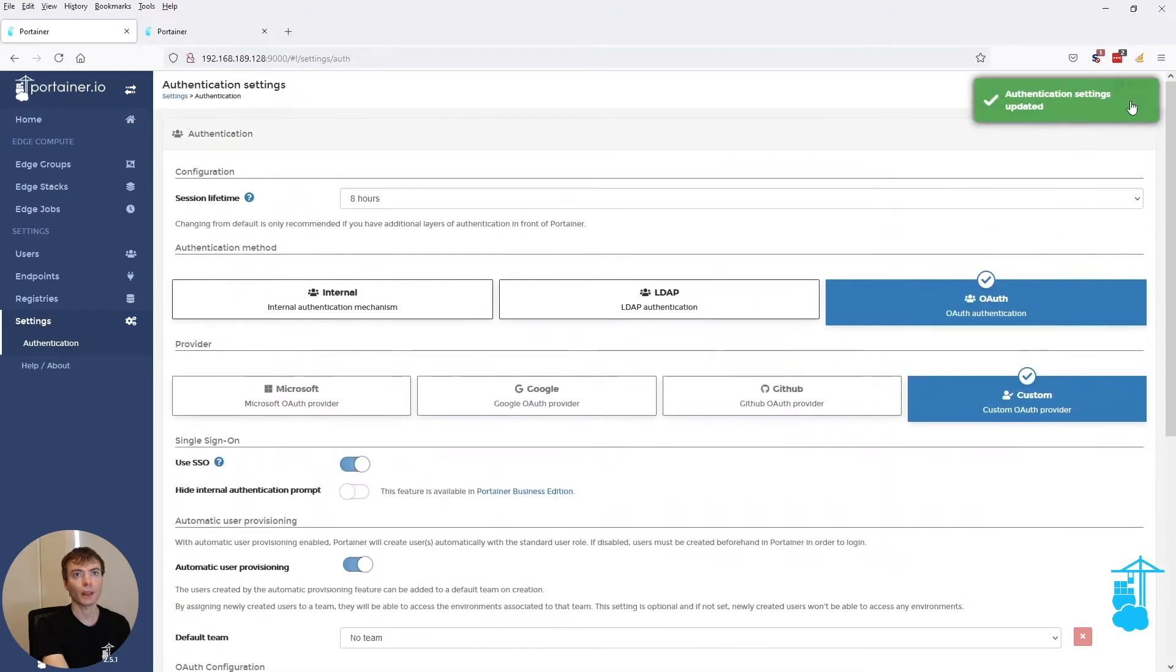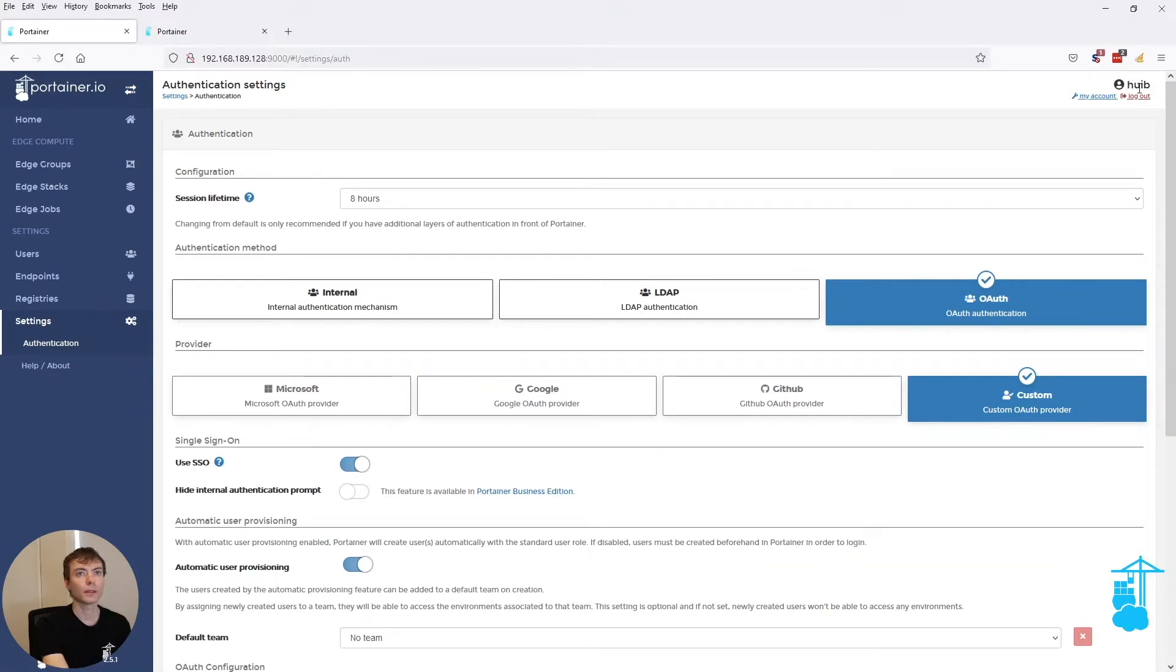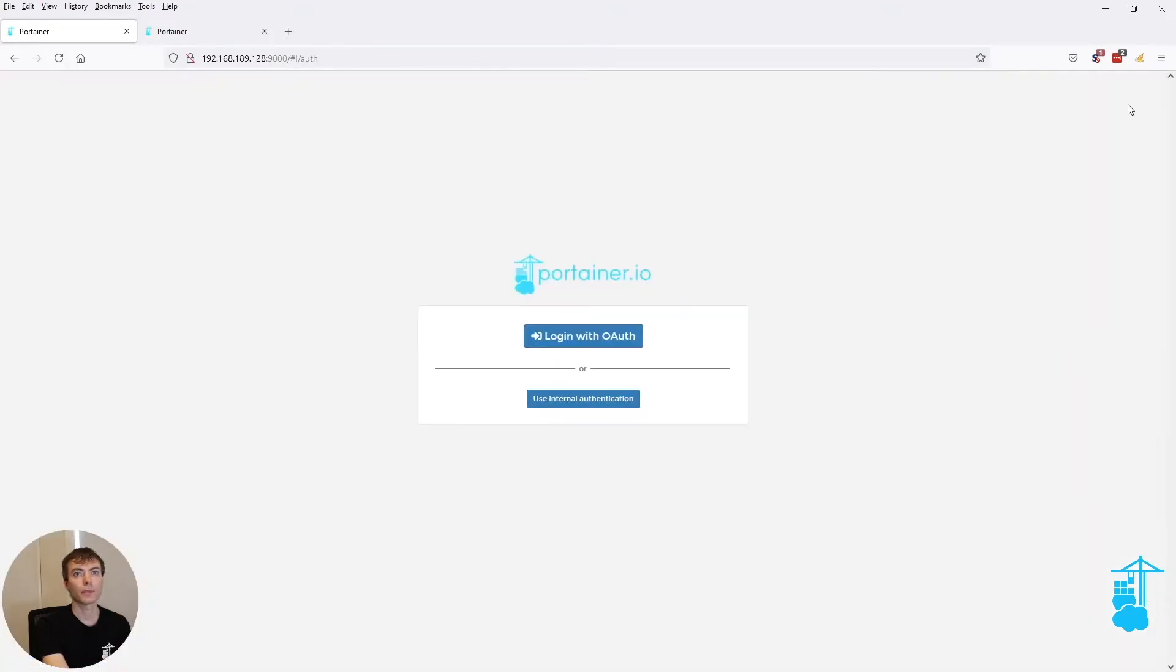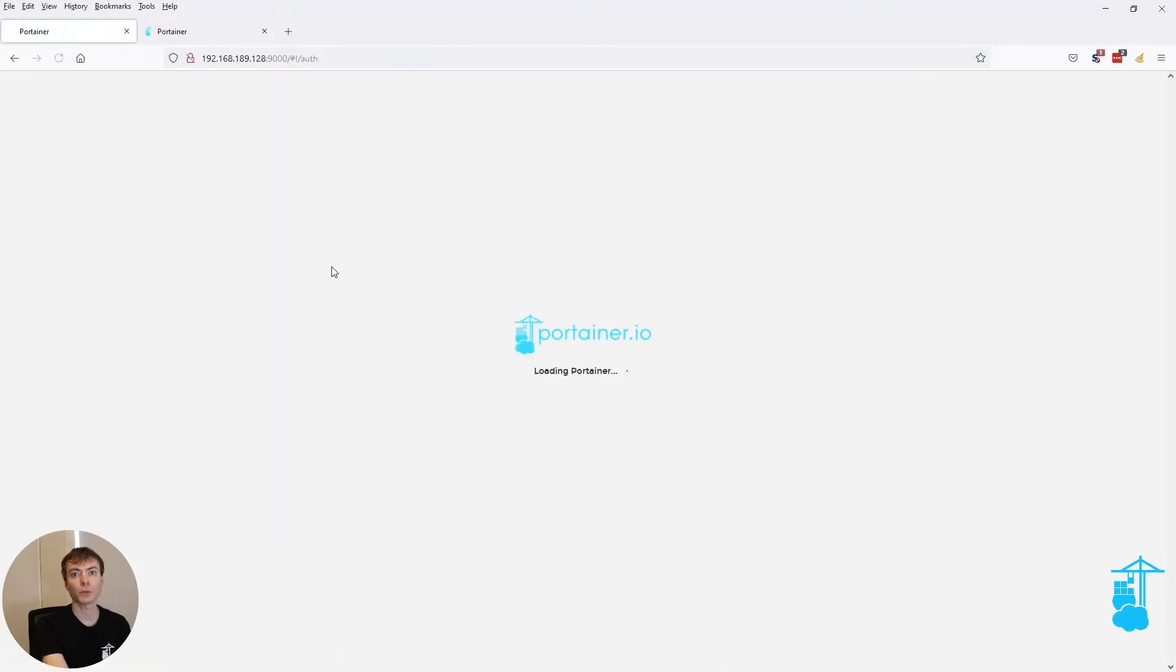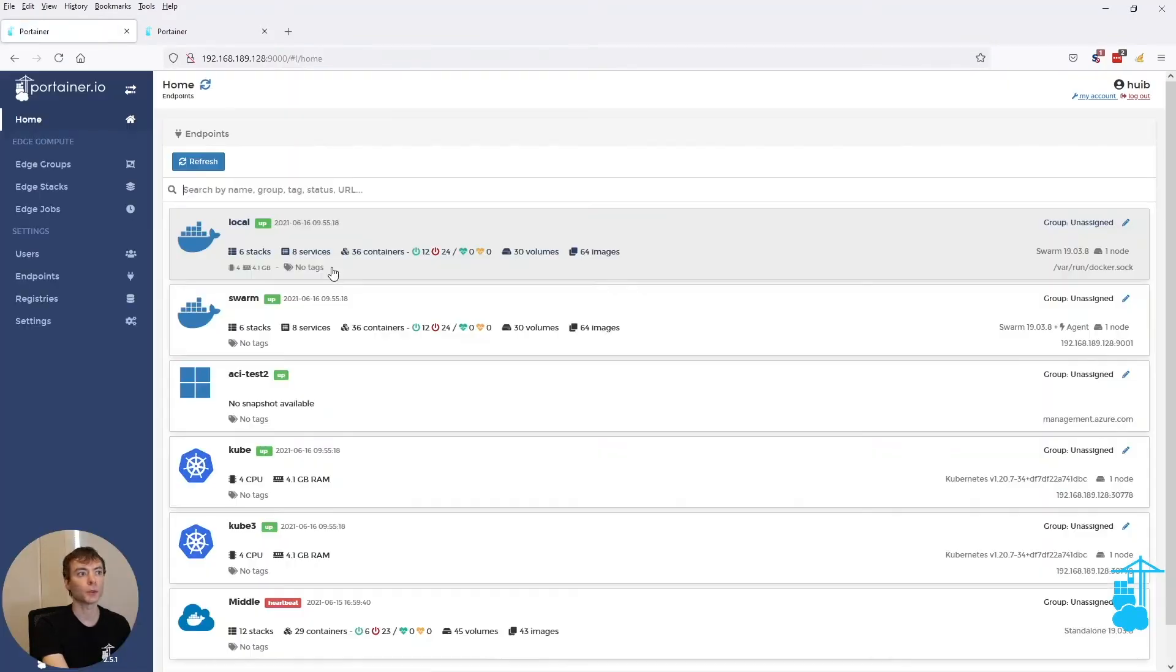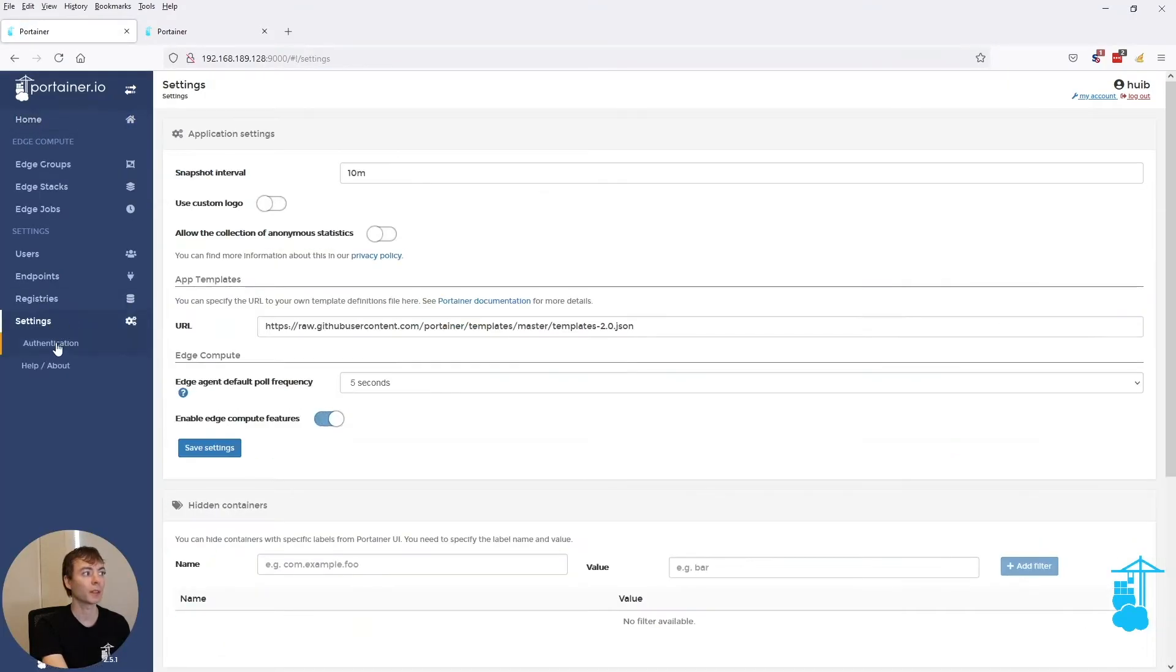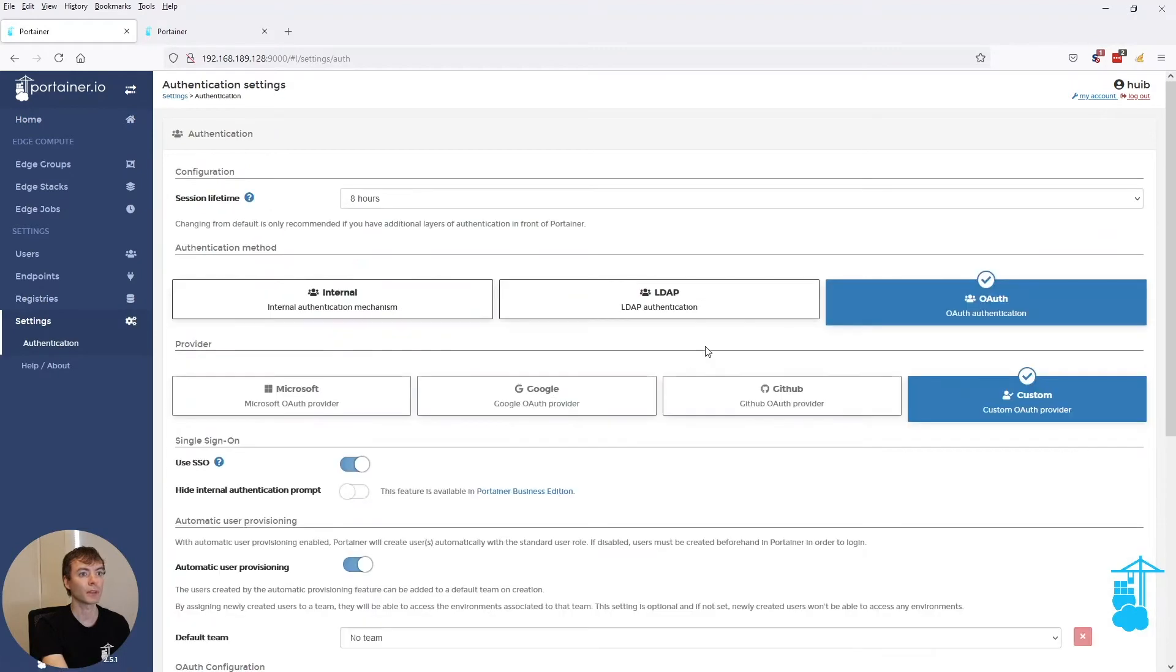When I click login with OAuth, it is no longer forcing the OAuth provider to ask for credentials. So immediately I'm logged in without anything else to do.